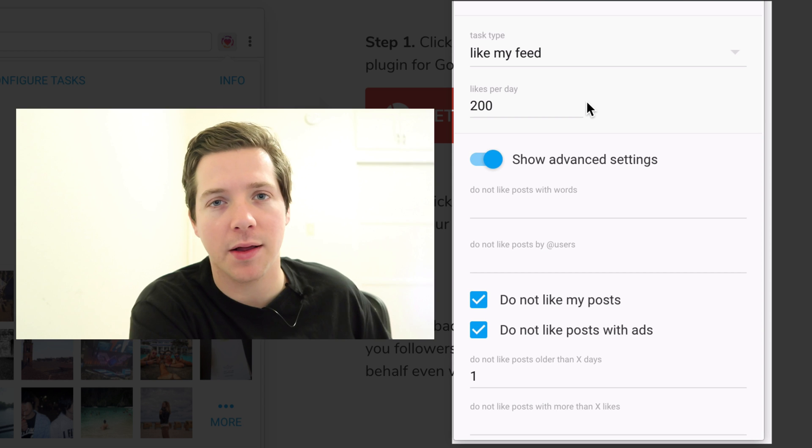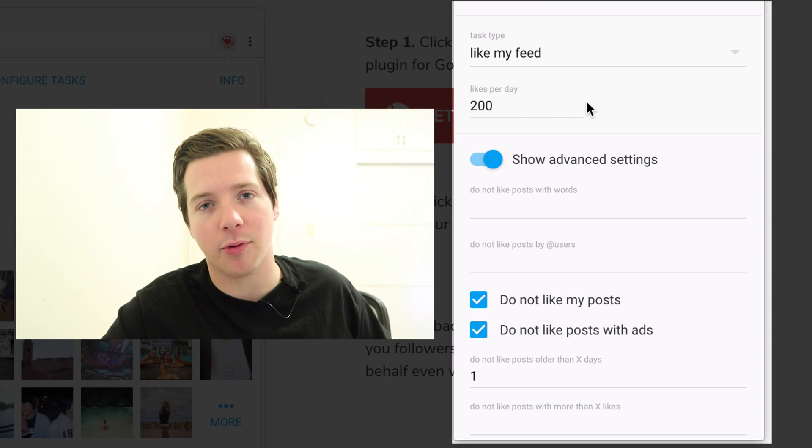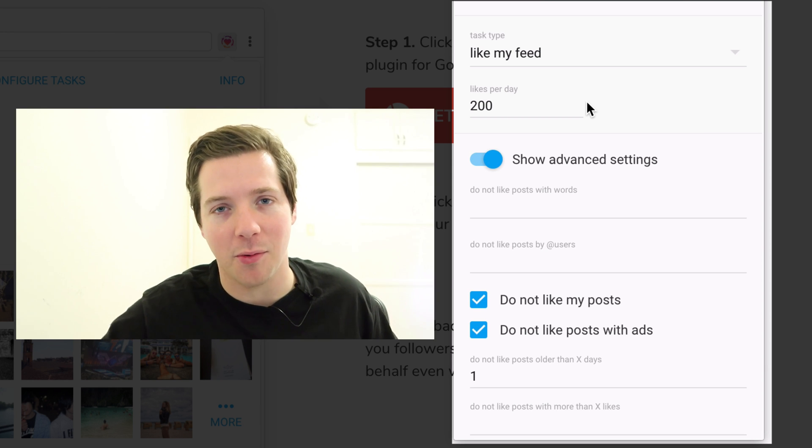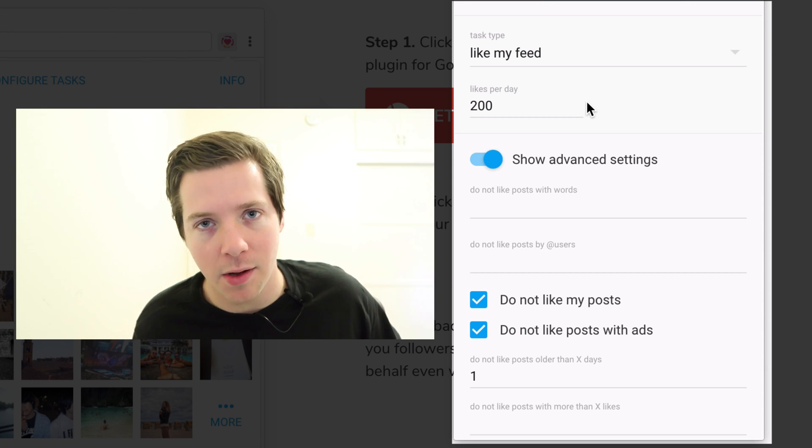And the final piece is to like your own feed. I like this because it gives the impression that I'm a lot more active on Instagram than I actually am. And so I followed a bunch of interesting people on Instagram, and this bot now likes their posts every time they create one.